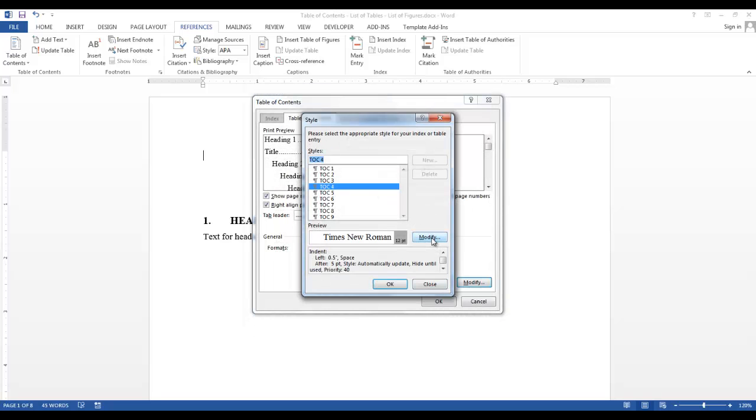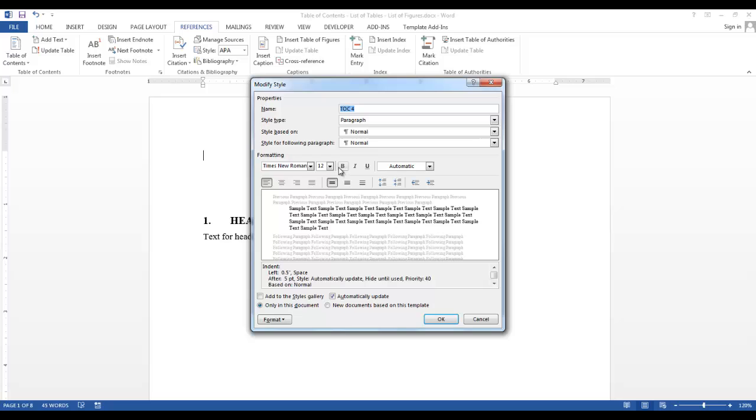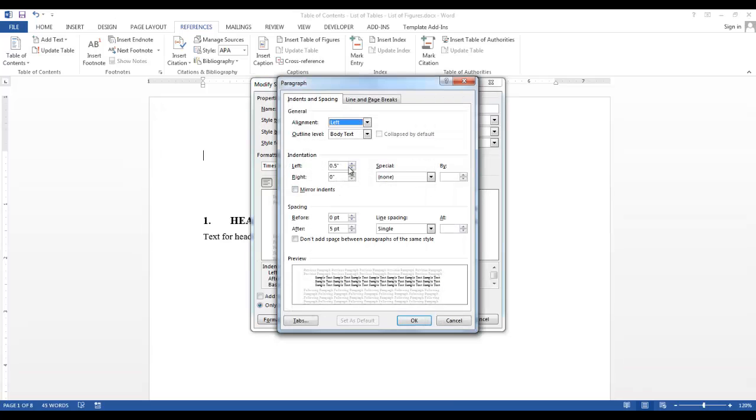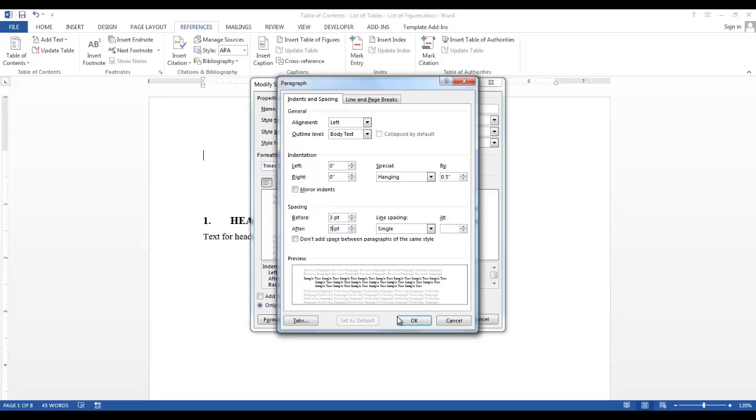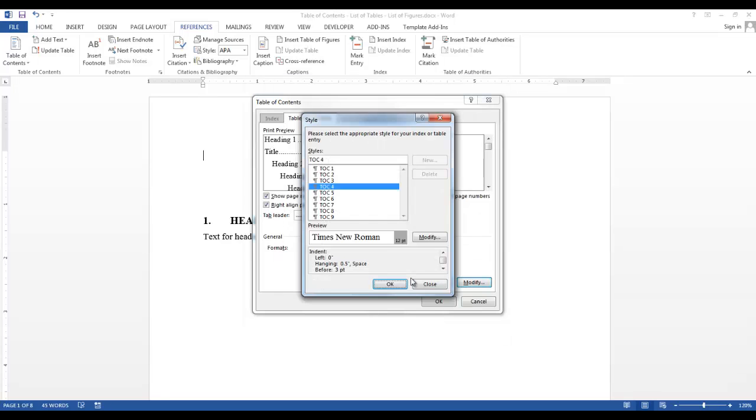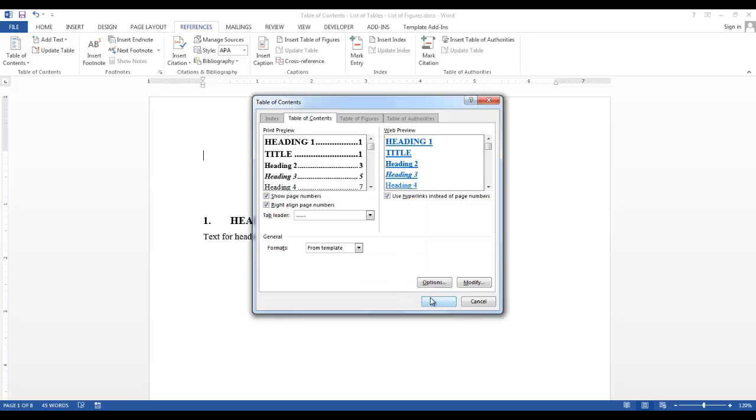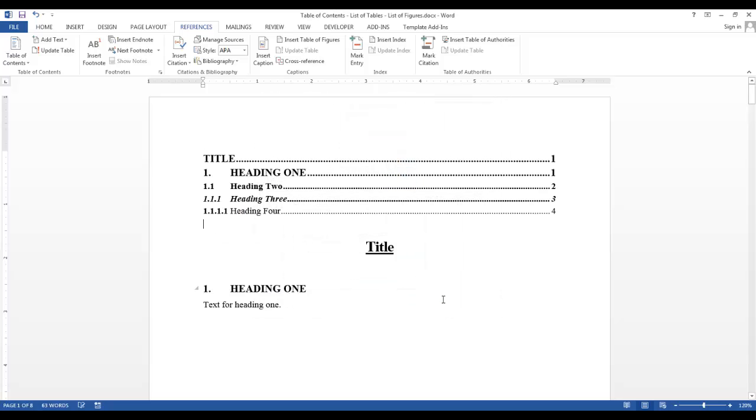Now TOC 4. And when we're done with all the levels, we click OK, and we'll click OK again. And our table of contents is displayed in our document.